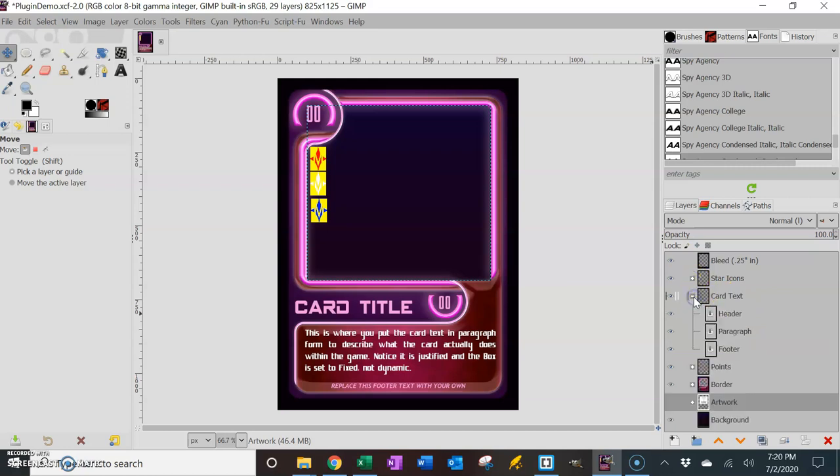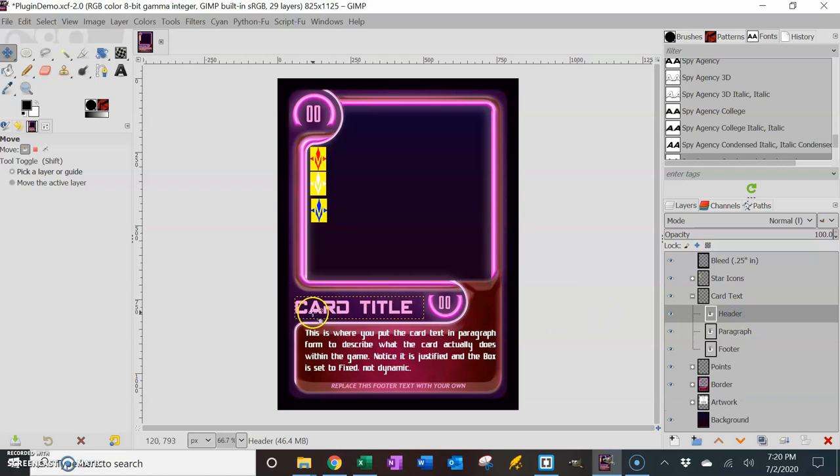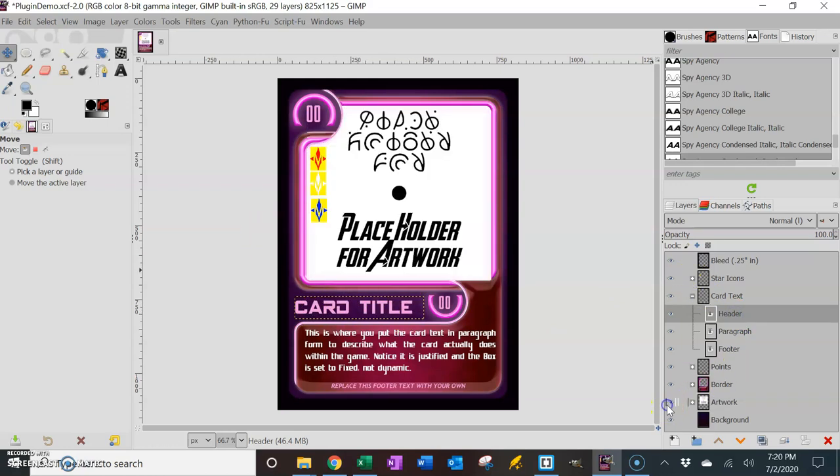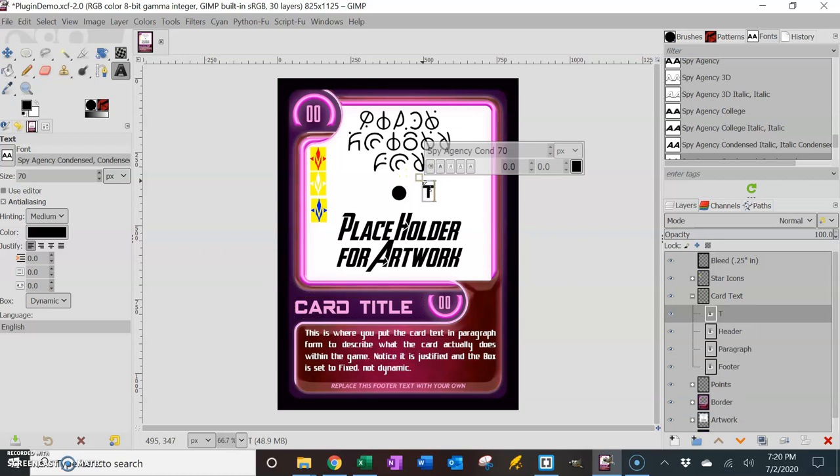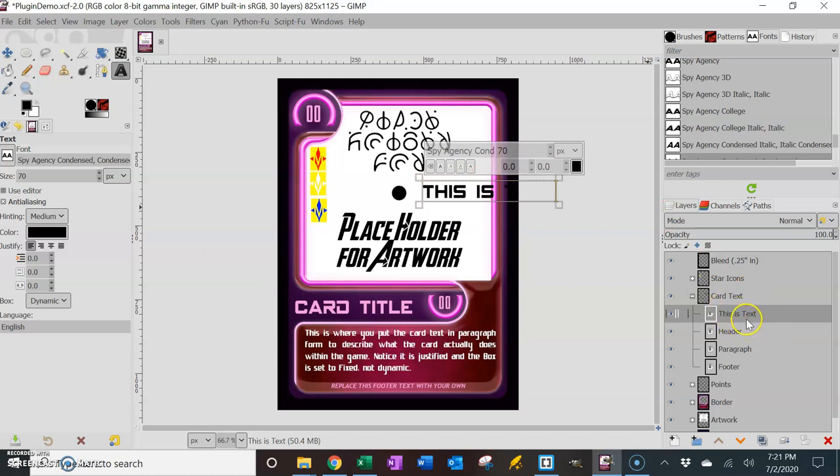Any text field that you're going to have, I've got a header text, but notice it says card title right here. Most of the text fields, when you put in a text field, if I type in a text field right here and say this is text, then it names that layer this is text over here. And we don't want that. We want it to have a unique layer name.